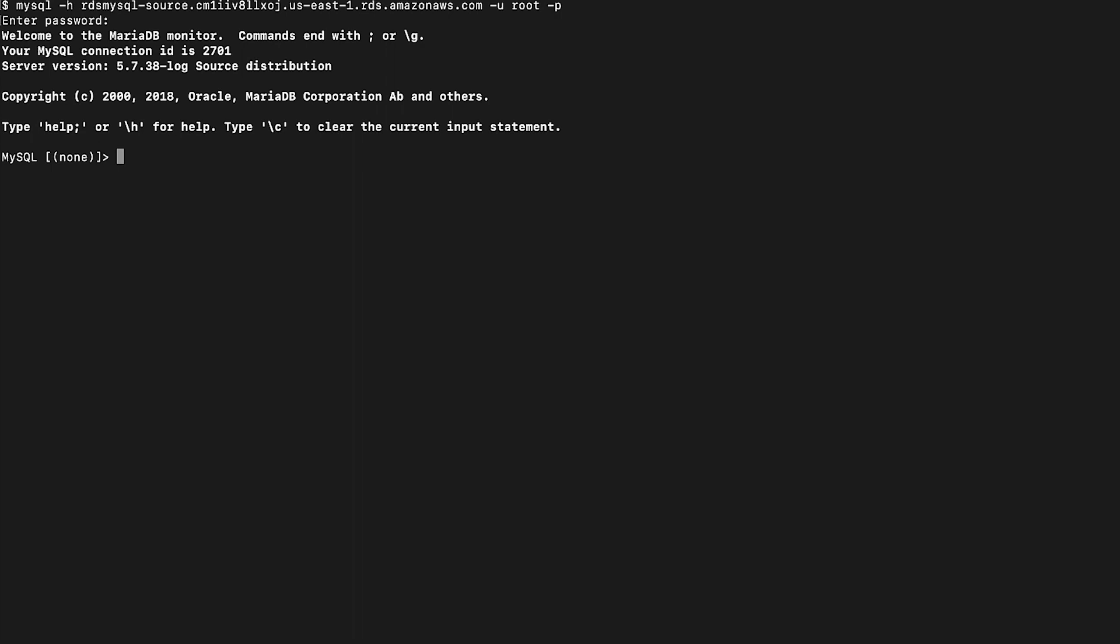Check the connectivity by logging into the RDS for MySQL instance. After testing the connectivity, log out from the RDS for MySQL instance.